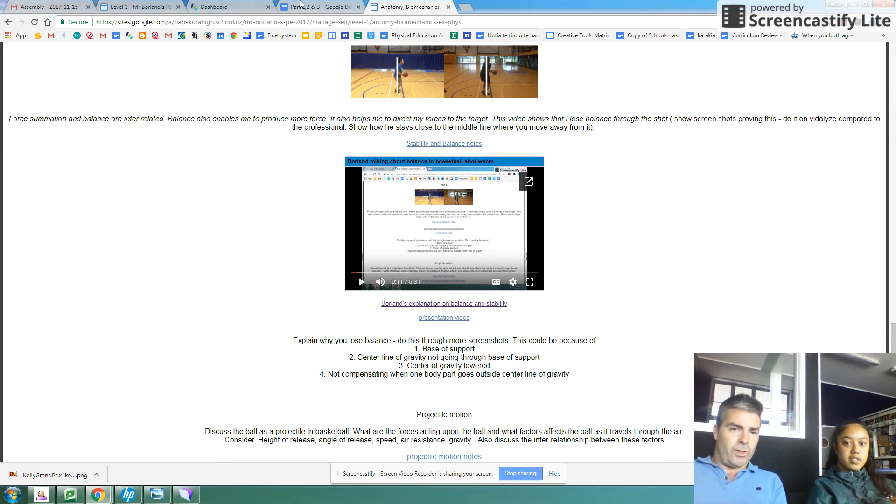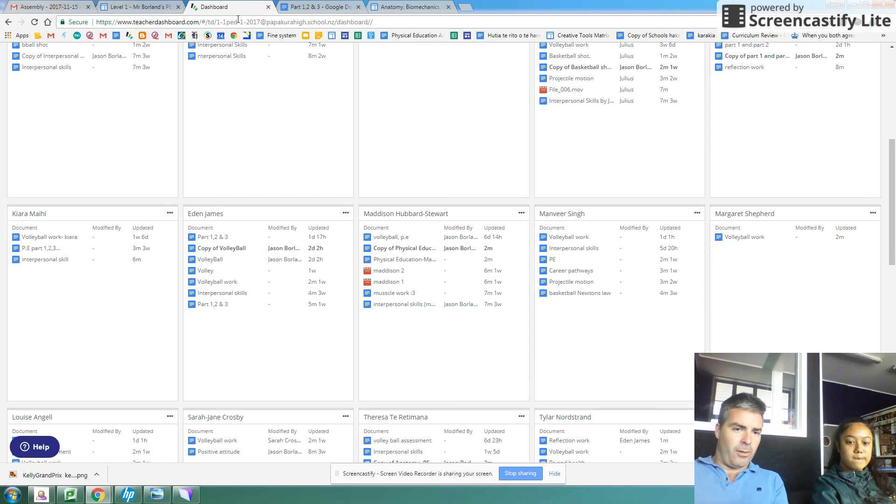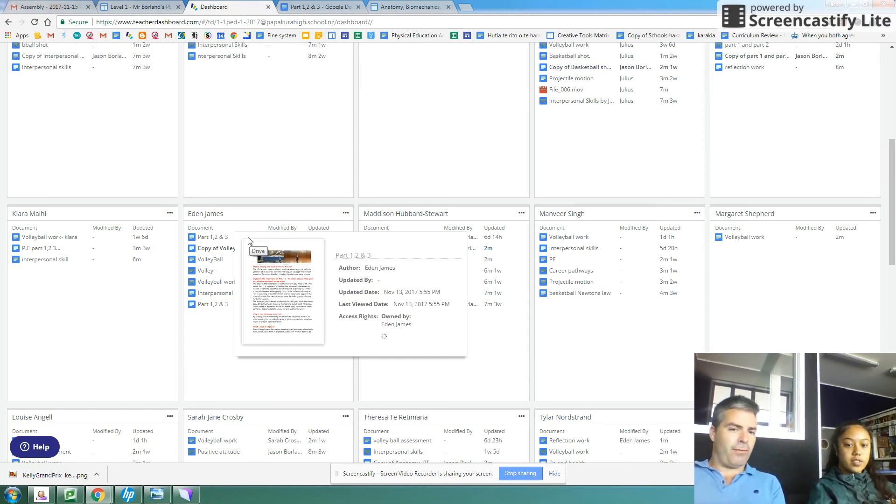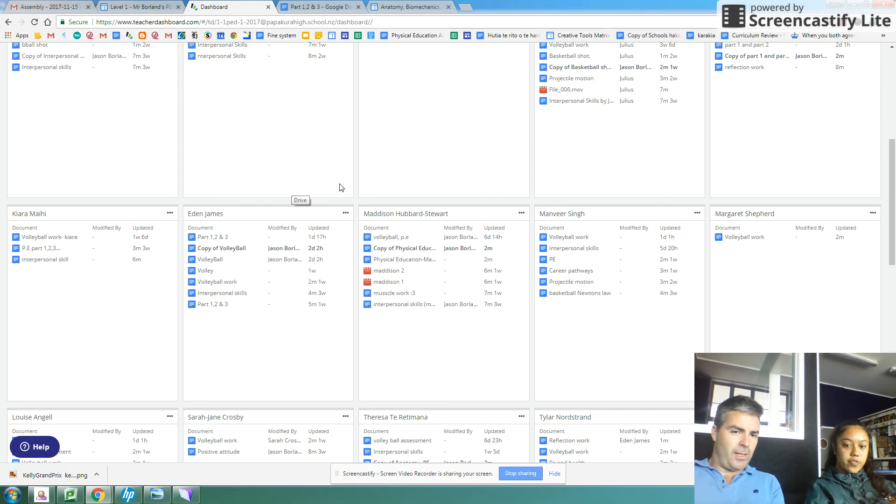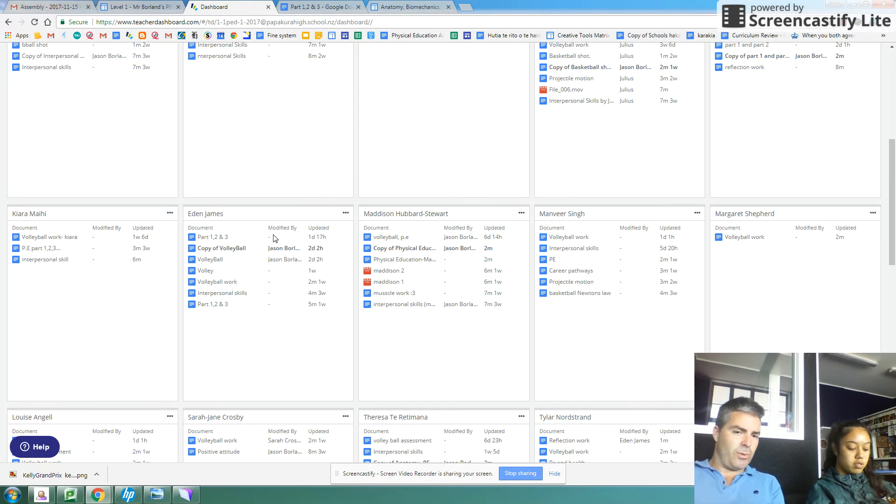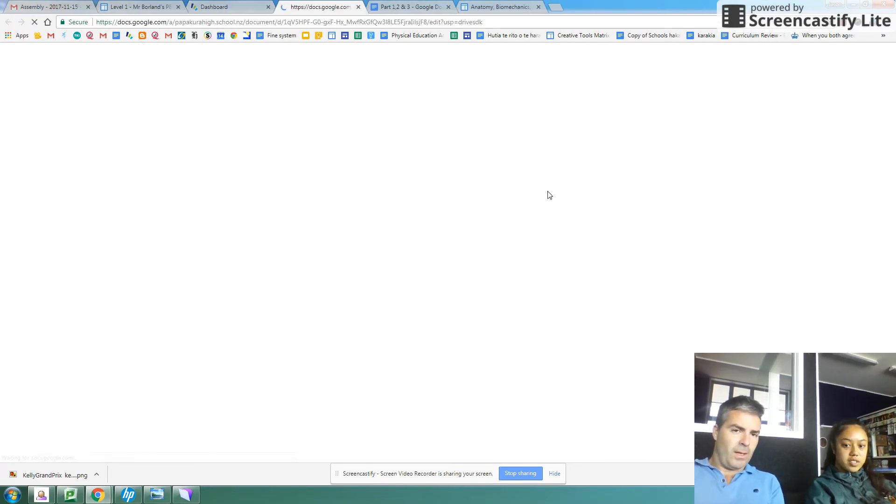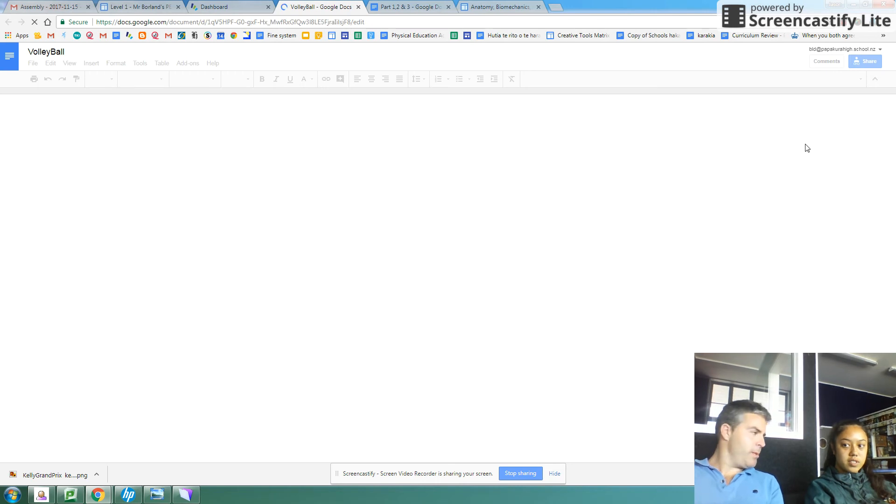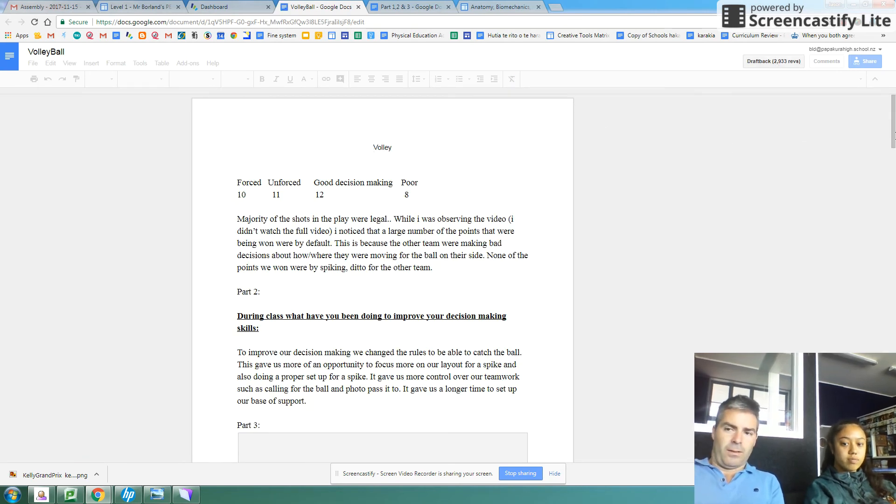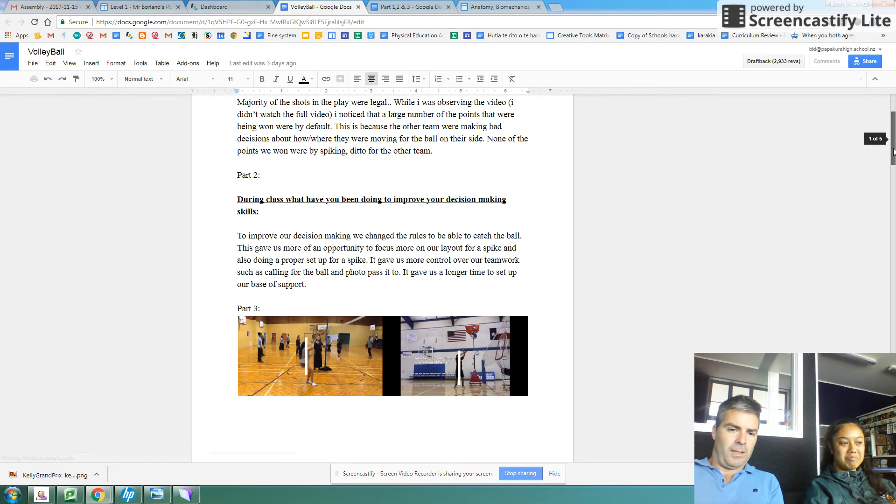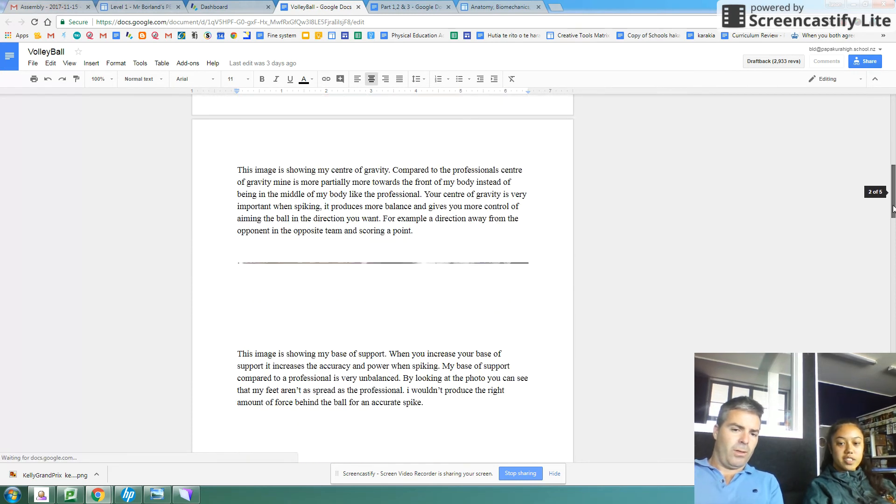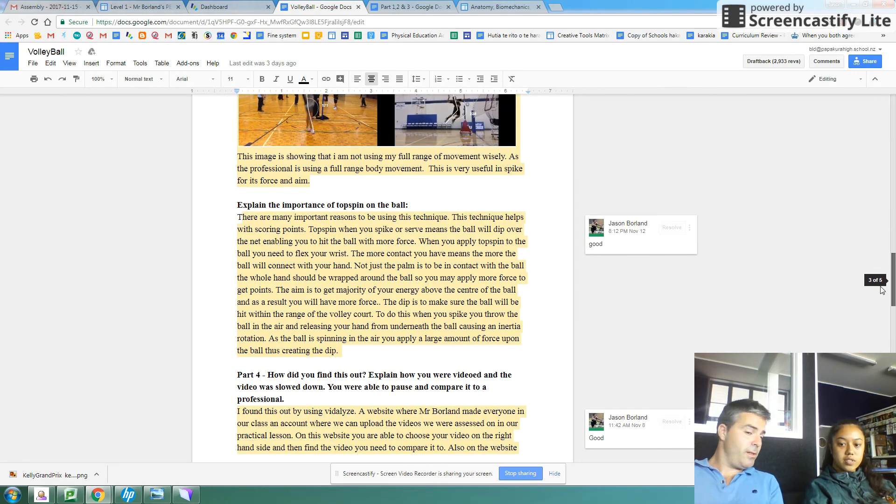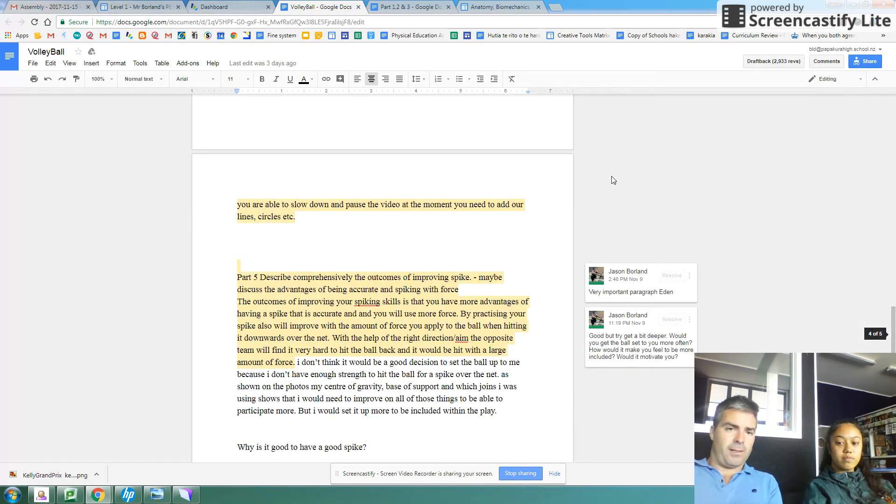So at the start of last week, Eden had only five credits in PE. And she's now got 20 credits. She's actually passed with a merit endorsement. So she also did this work here, this volleyball work. Same process. Again, a significant amount of work related to volleyball. She's got a merit in there.